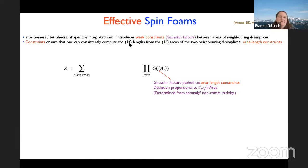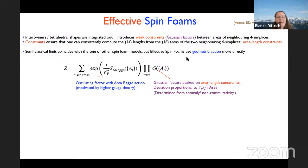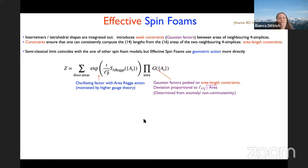These constraints ensure that you can consistently compute the length from the areas. If you identify two simplices, you have 16 areas but only 14 lengths — so you have more areas than lengths, and must impose constraints. These are the area-length constraints, weakly imposed by Gaussian factors. We further use more directly the area Regge action, which for configurations where the area-length constraints are satisfied, gives you a discretization of the Einstein-Hilbert action.